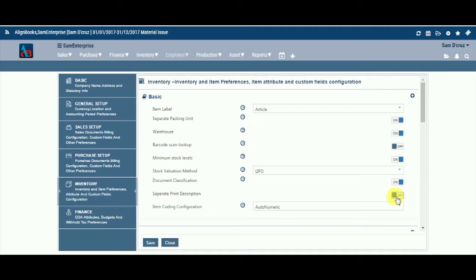Separate Print Description. Keeping this option on will allow you to differentiate the inventory item label used in the system from the one used in printing on various documents, while still maintaining internal linking. This feature is very helpful in trades where inventory items are recognised by a different trade name to the one maintained in the system.